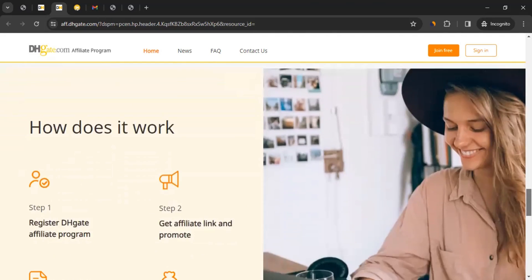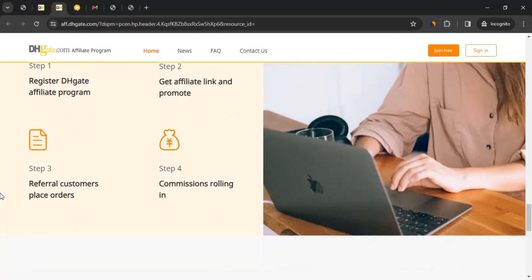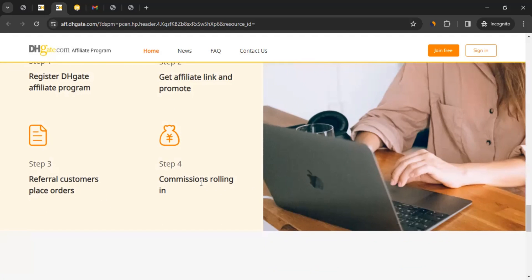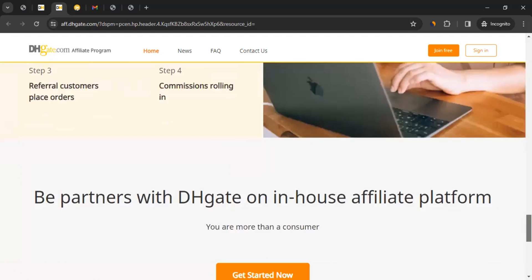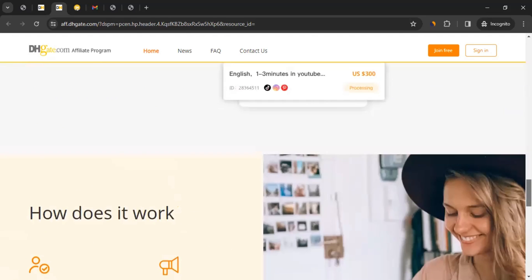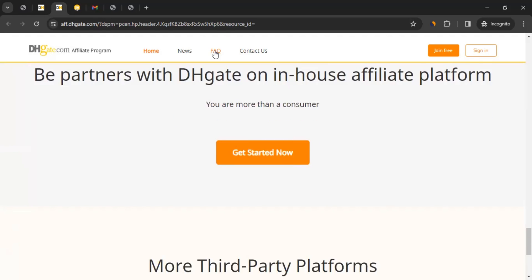Scrolling down, you can learn how it works: you register for the DHgate affiliate program, get your affiliate link, promote products, referred customers place orders, and you earn commission. Pretty simple. If you still have questions, click on FAQ to read through the frequently asked questions.